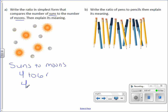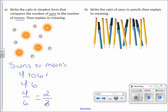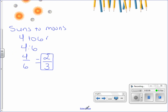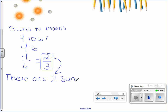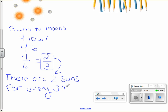You can write this as four to six using a colon, or four over six as a fraction. When we reduce it, we divide the numerator and denominator by two. Four divided by two is two, and six divided by two is three. So two-thirds is the ratio, or two to three. There are two suns for every three moons.